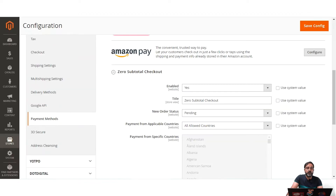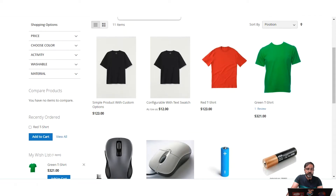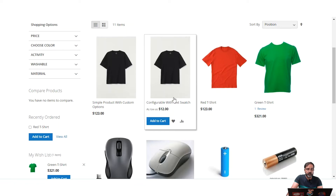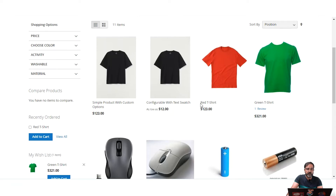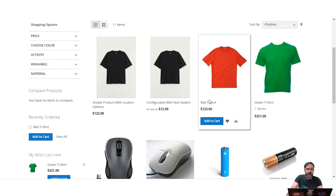Zero Subtotal Checkout can be used for orders with a subtotal of zero after a discount is applied. For example, it might be used when: a discount covers the entire purchase price with no shipping charge; the customer adds a downloadable or virtual product with a price of zero; the price of a simple product is zero and free shipping is available; or a coupon code covers the full price of the product and shipping.